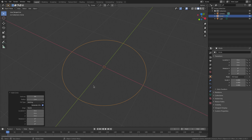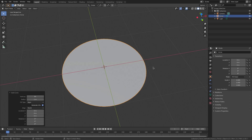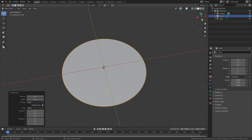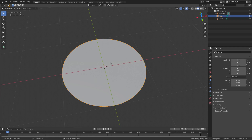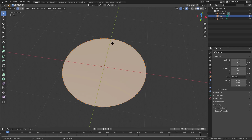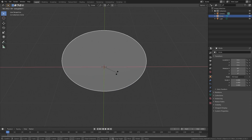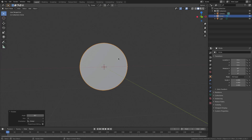Hit Enter on that and we can change the fill type from Nothing to N-Gon to give it an actual face to work with. Actually, we'll leave it just like that with the N-Gon. Then hit R X 90 on the numpad and hit Enter — now we have the circle rotated 90 degrees.